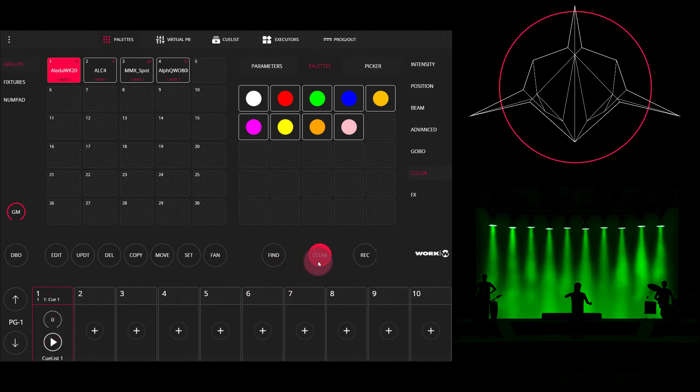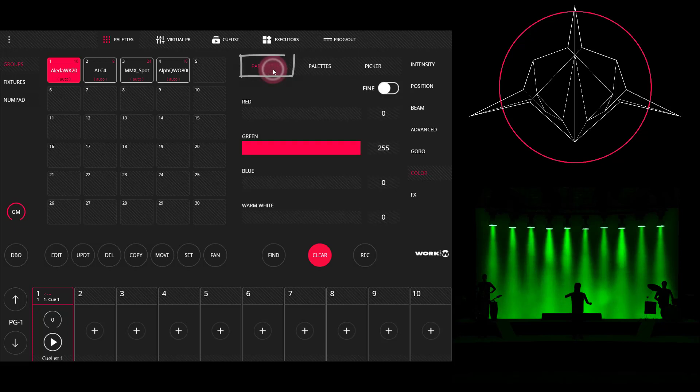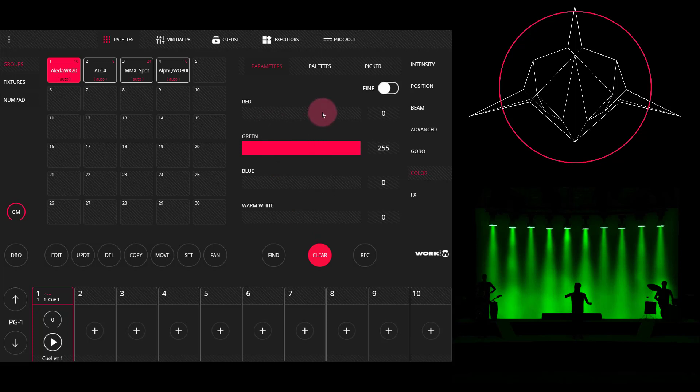Now I'm going to go ahead and create a second cue. This time I'm going to change the color via the parameters instead of the palettes. While it's usually a good idea to use the palettes you can also access the parameters here. If there are more parameters for the given type you're going to be able to scroll down by clicking and dragging here.